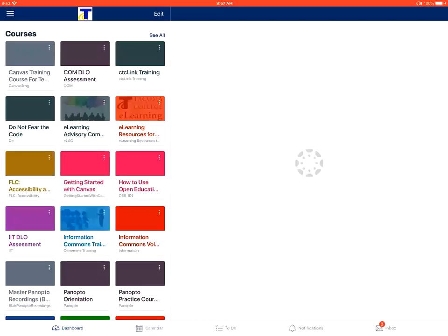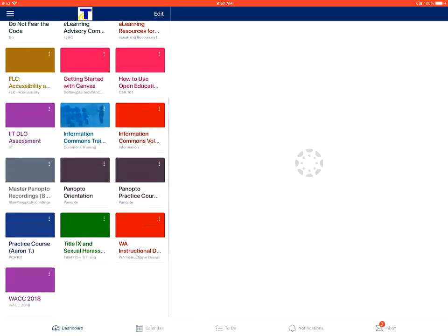This is a video on how to view announcements in the Canvas Student app on an Apple iOS device. First, you'll tap on the course that you want to go into in the dashboard.